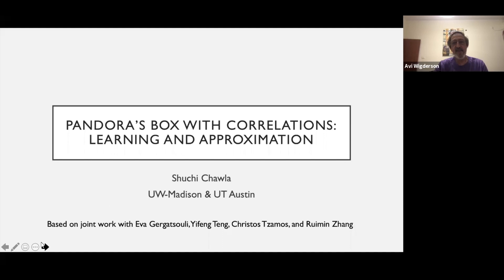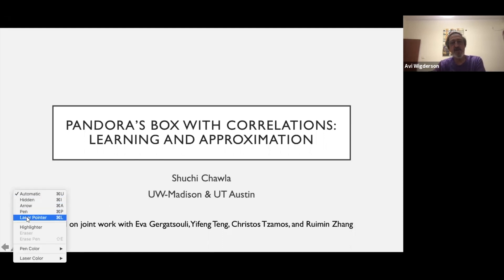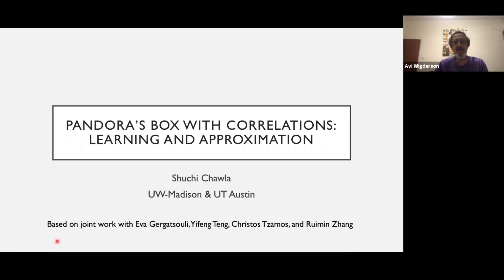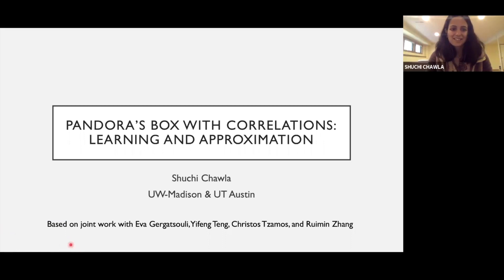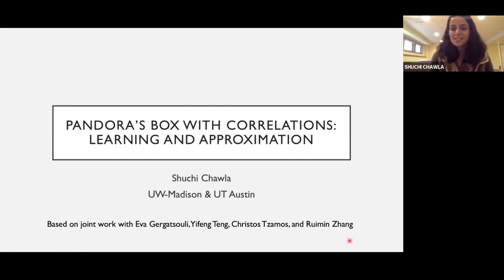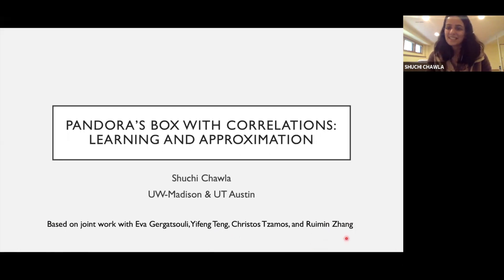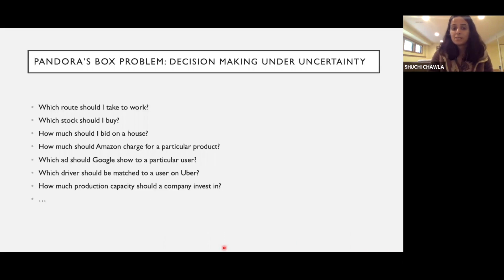Welcome everybody. Today we have Shuchi Chawla from Madison to tell us about Pandora's Box. Thank you, Avi. This is joint work with a few students at Wisconsin-Madison: Eva Gargazzoli, Yifeng Teng, Grumman Zhang, and my colleague Crystal Zamos. Also, there's a slight affiliation change — I'm moving to UT Austin later this year. This is work on a problem called the Pandora's Box problem, which I'll define in a moment.